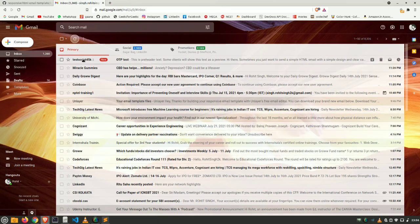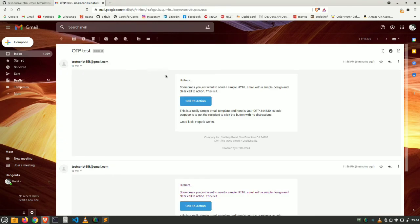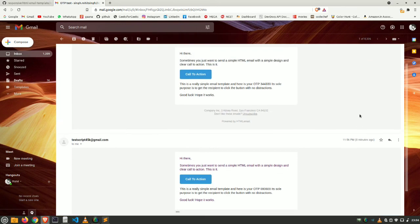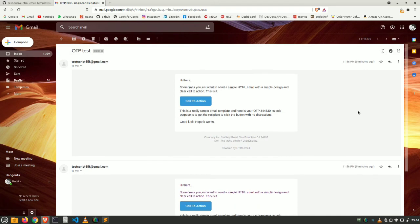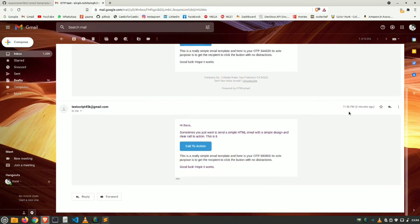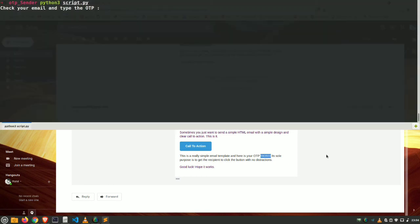Yes yes yes, we could receive the OTP. And open it. And here is our recent OTP. Where is our recent OTP? Yes, here it is, which is 690600. Copy it. Go to the terminal, paste it, hit enter. Valid OTP.